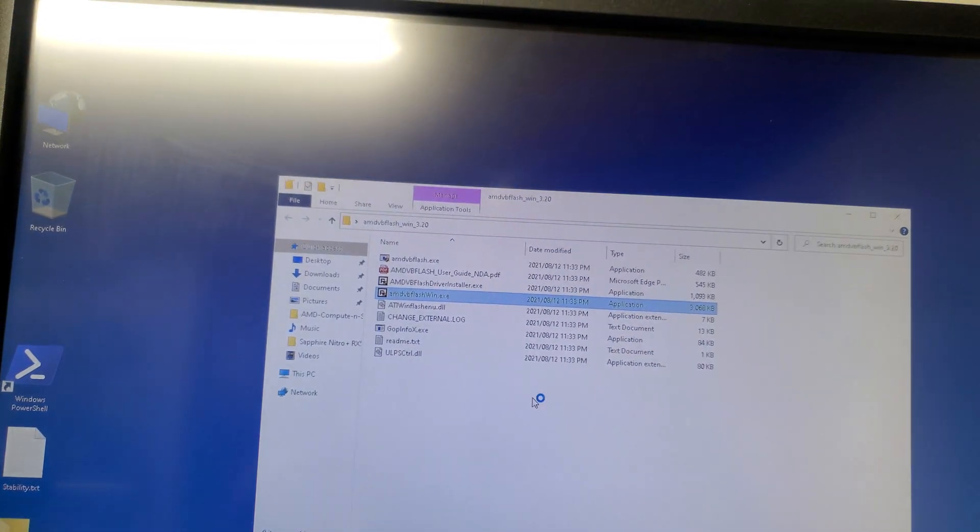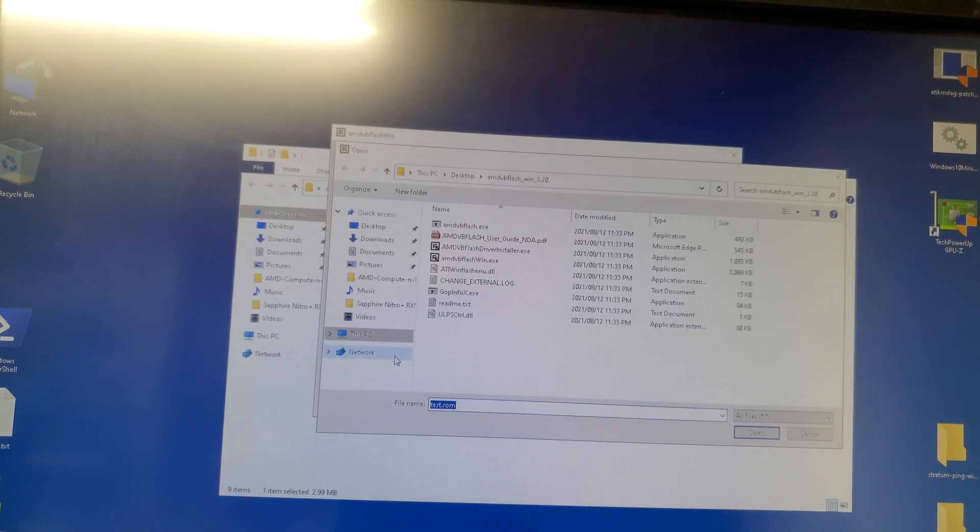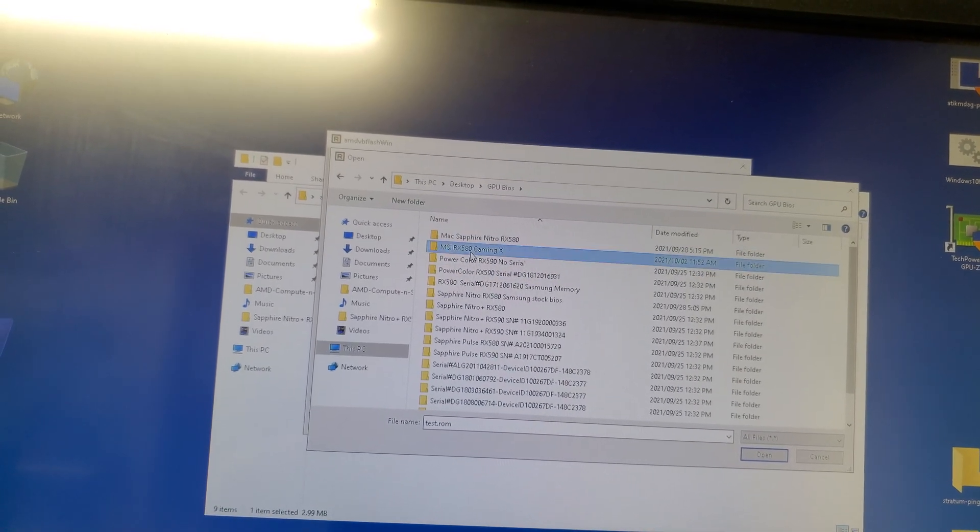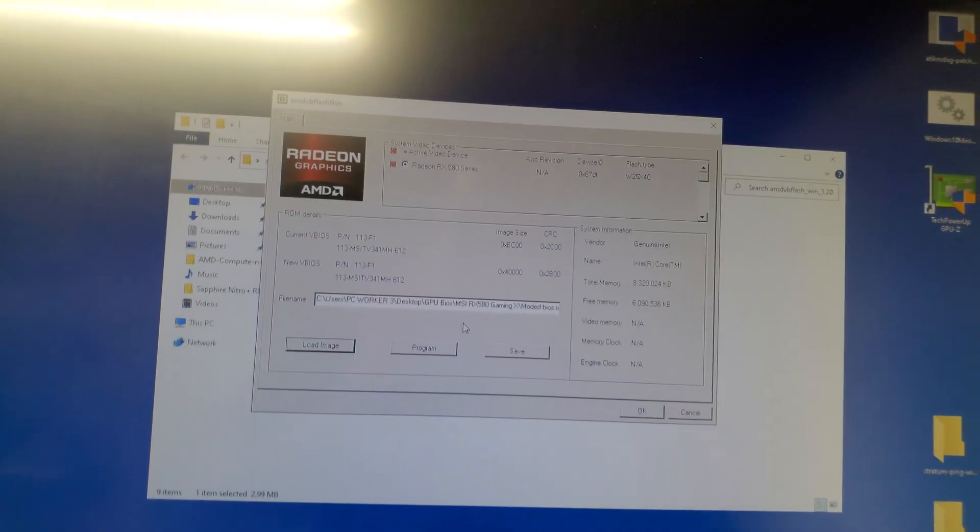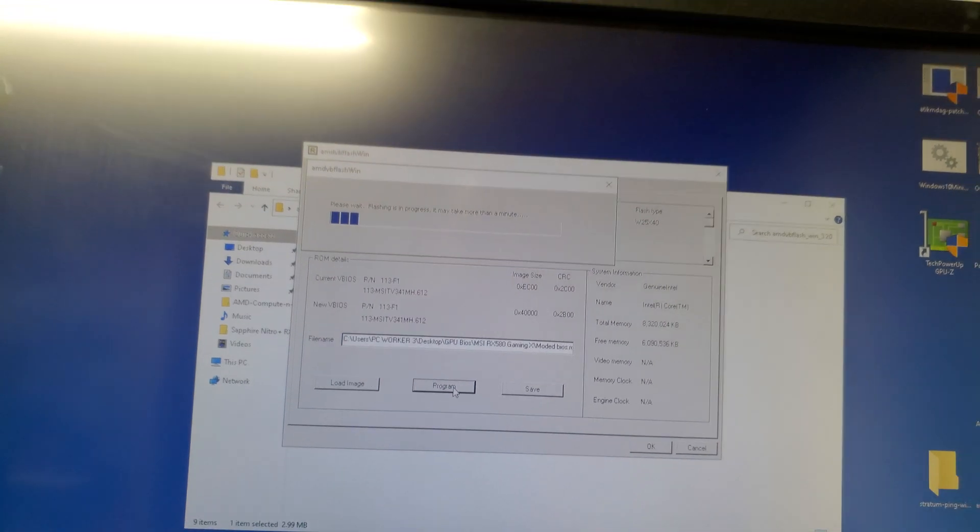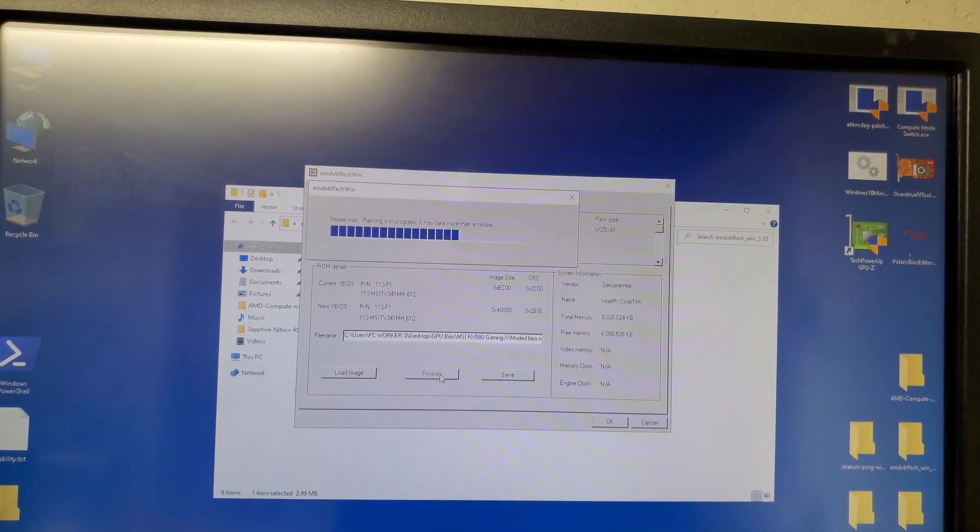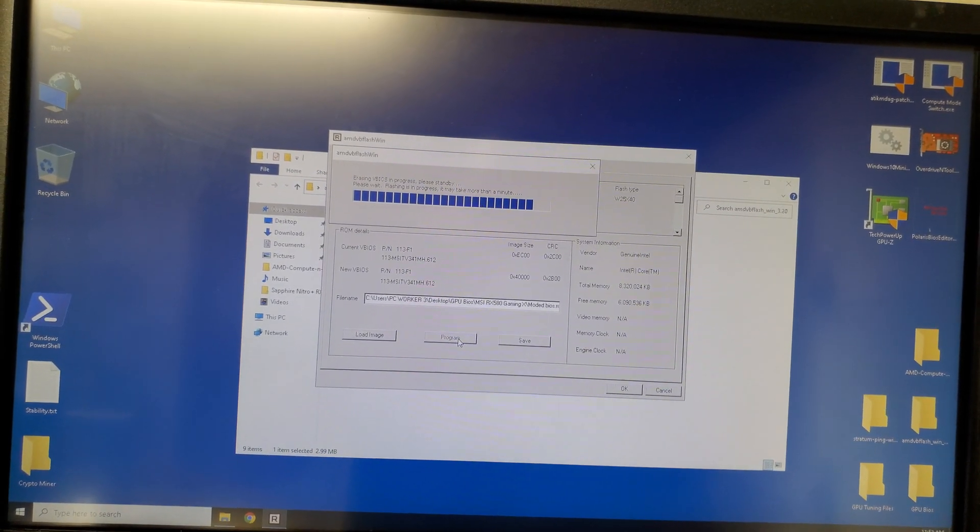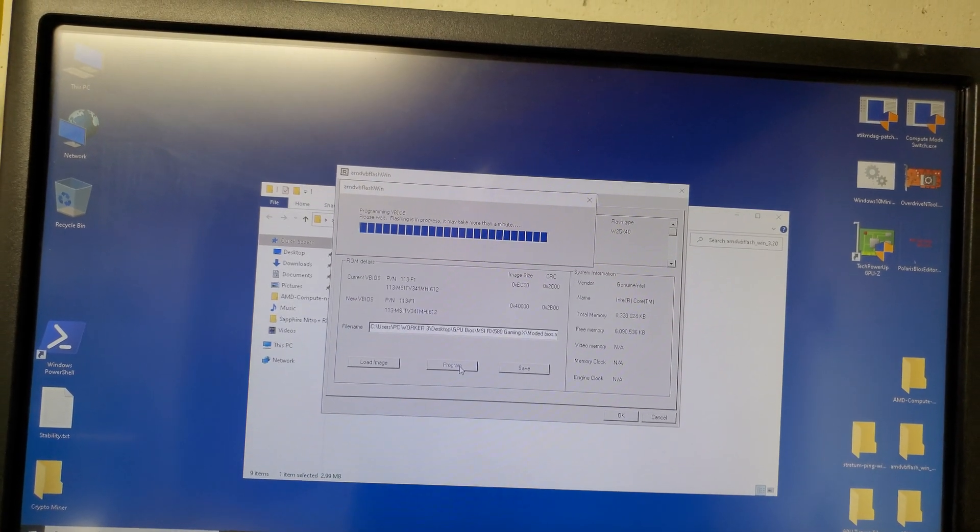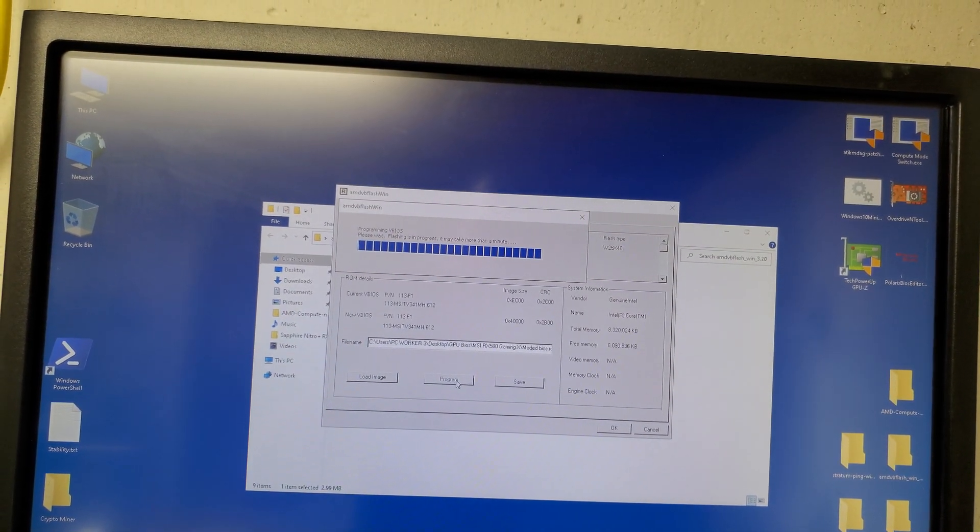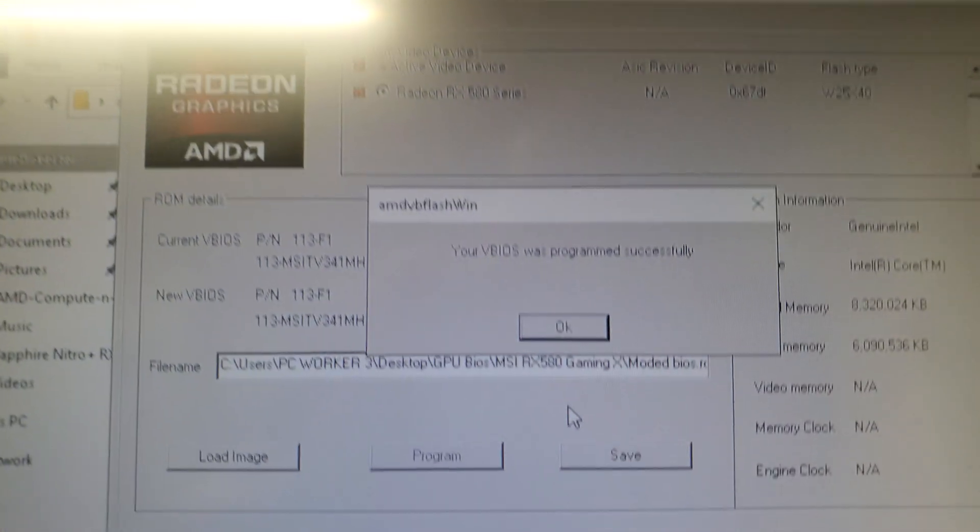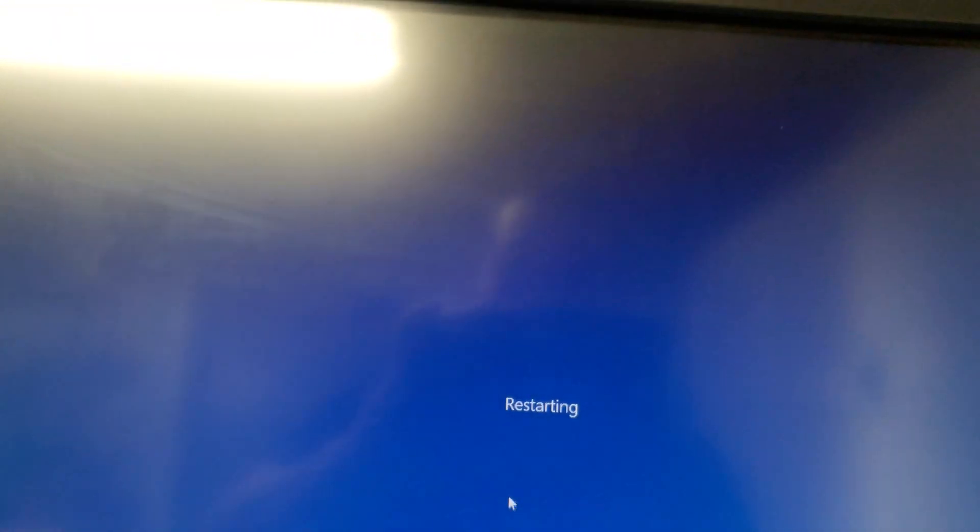Now we can open AMD VBFlash. Double-click, then yes, then you just load the image and go to the BIOS mod that you saved before. Here, double-click and then click program. That will take about like a couple seconds only. It says it's a minute, but a couple seconds will be done. Okay, the program is successful, then click OK and just reset the computer.